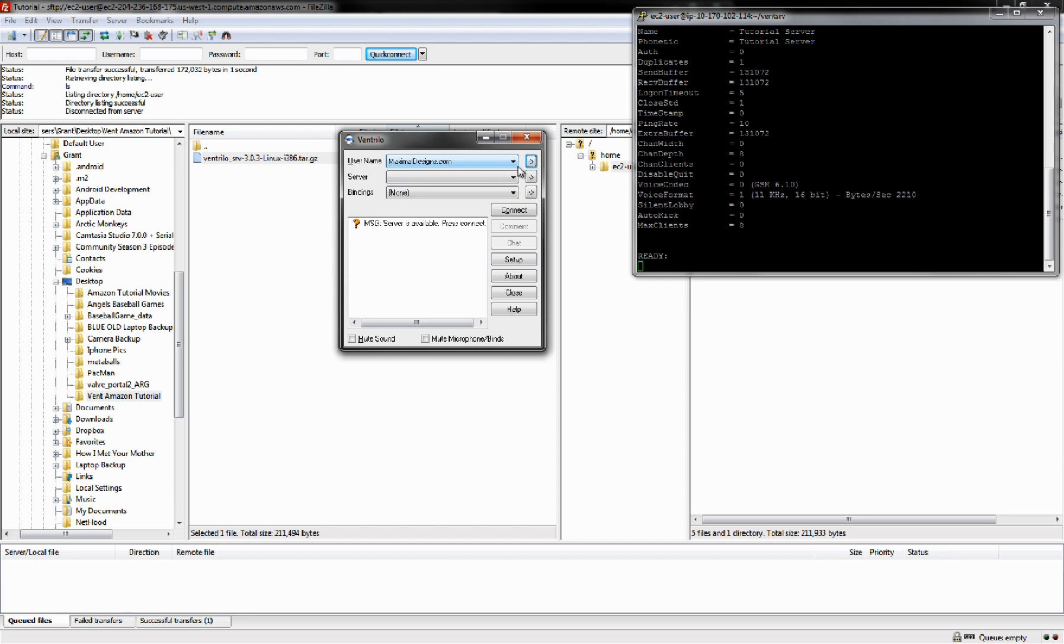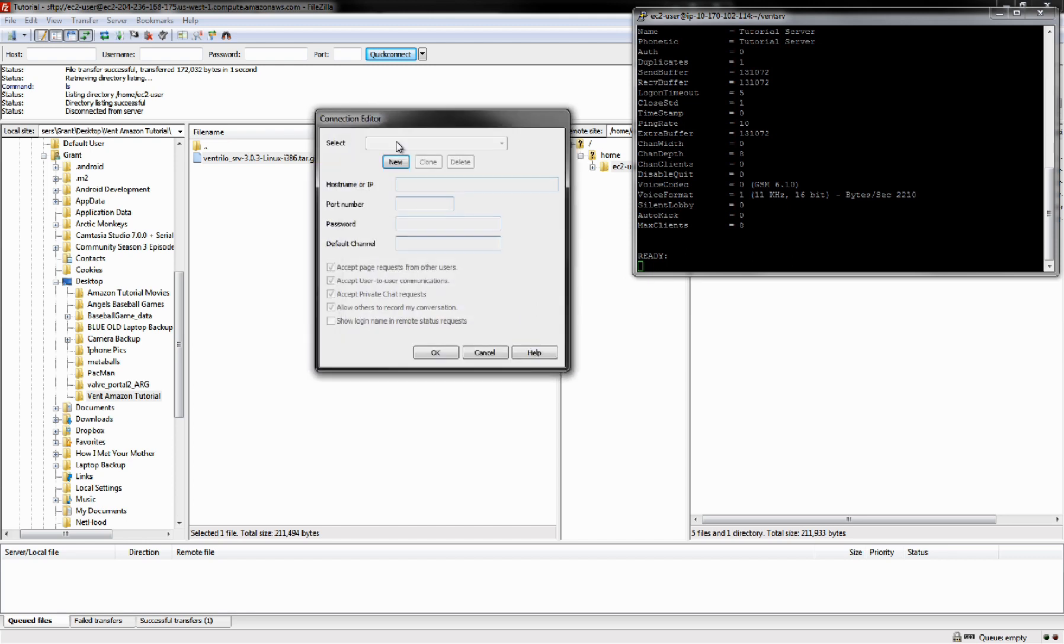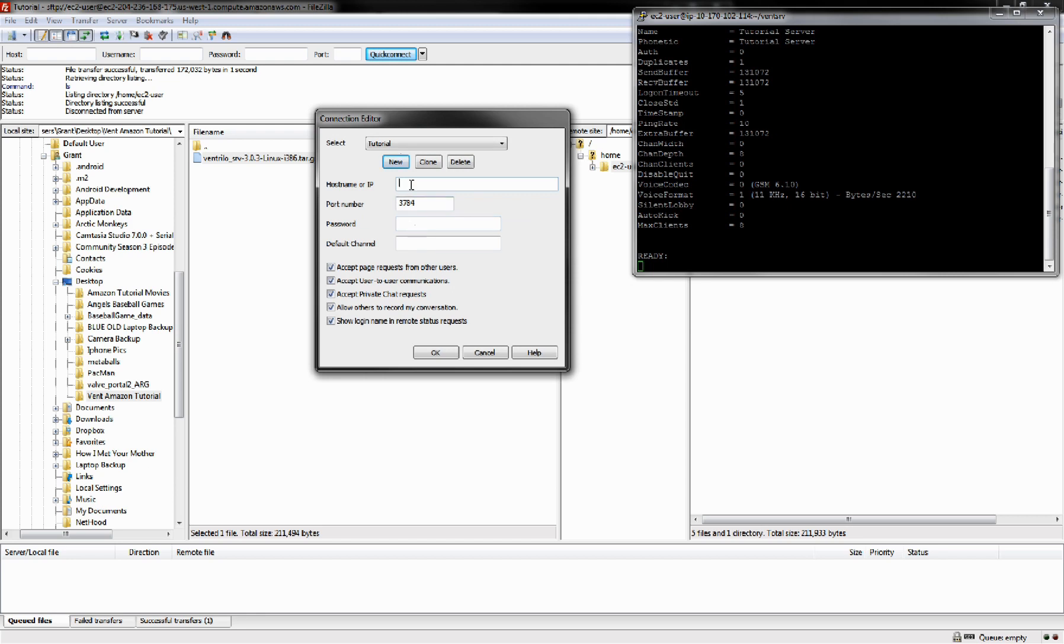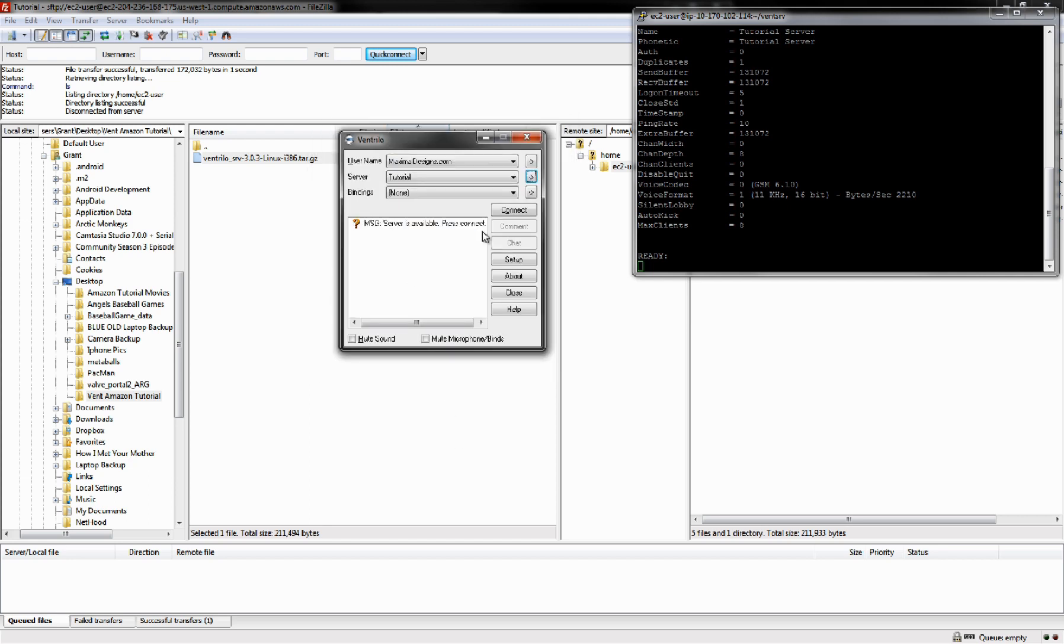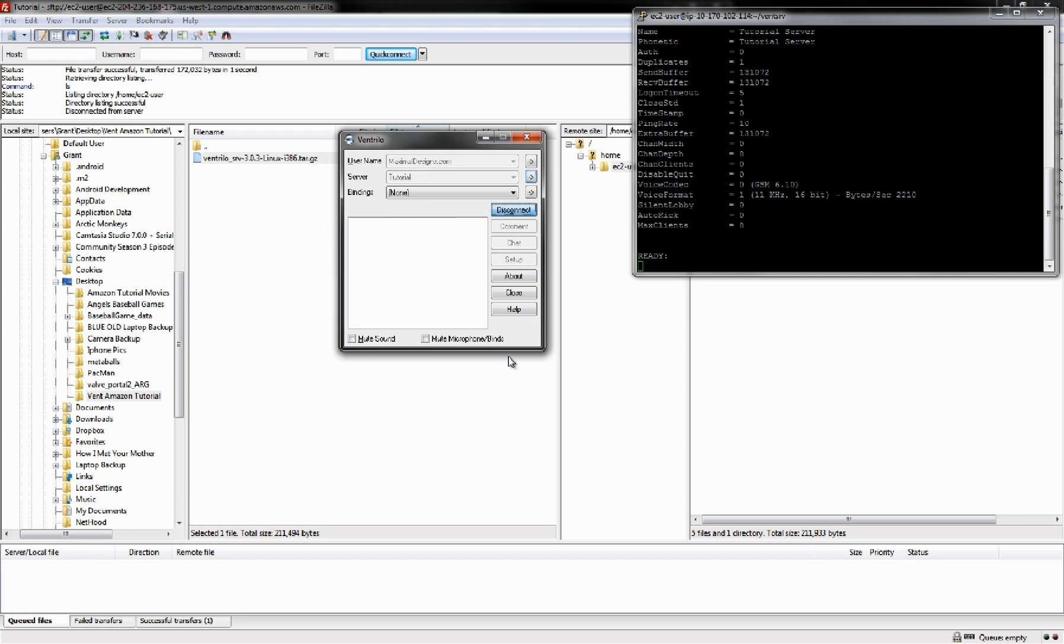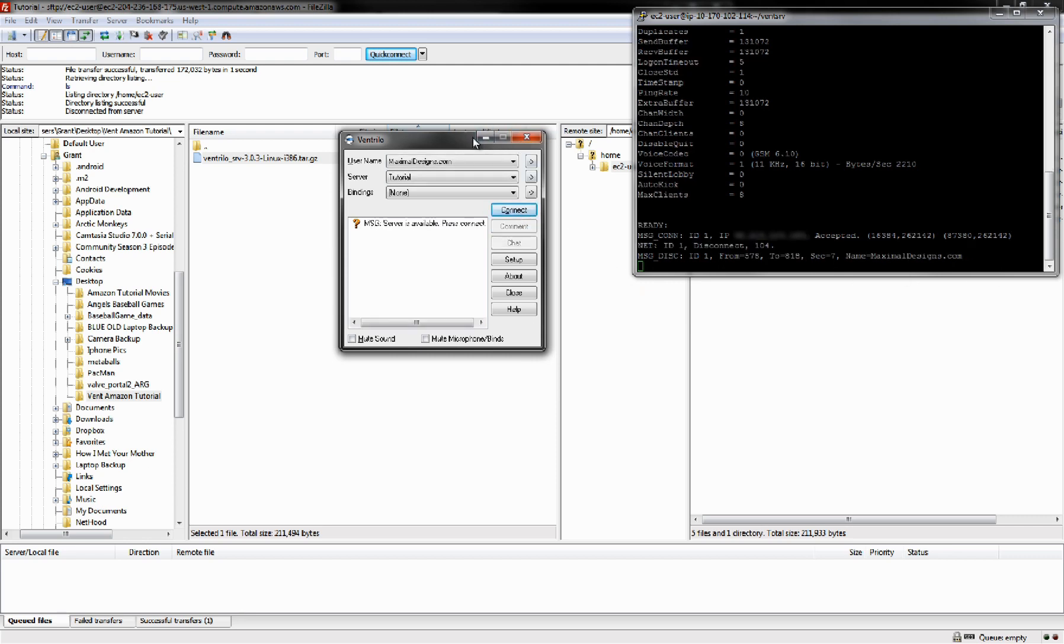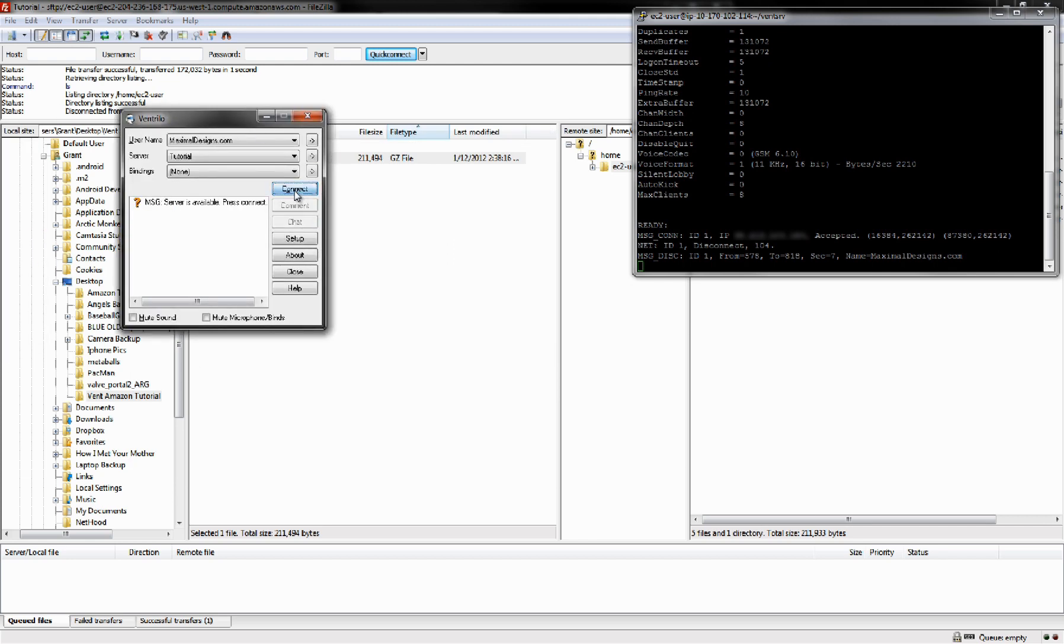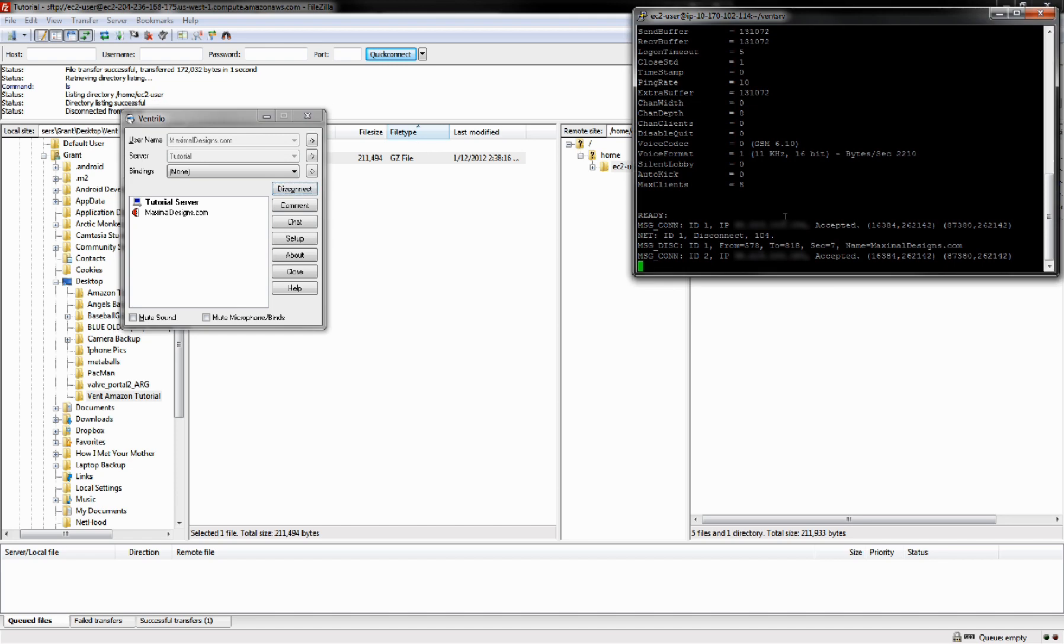If we open Ventrilo over here, get a new server, copy in our IP address that Amazon gives us, same default port number, click OK. It's going to say the server is available and we're going to click connect. As you can see, it says that we have now connected. You're all set up, ready to go.